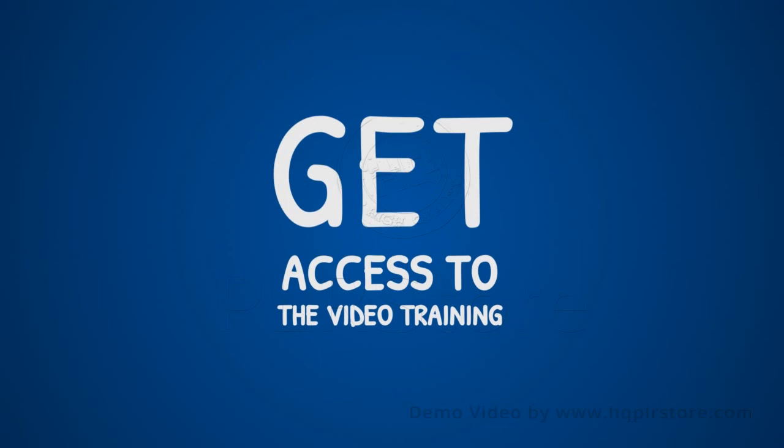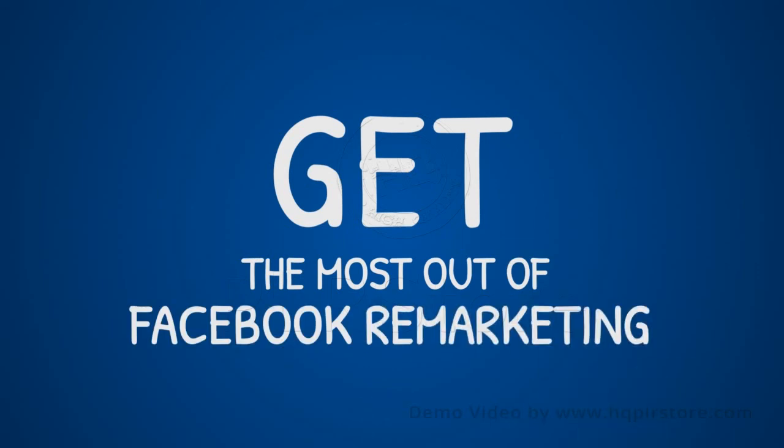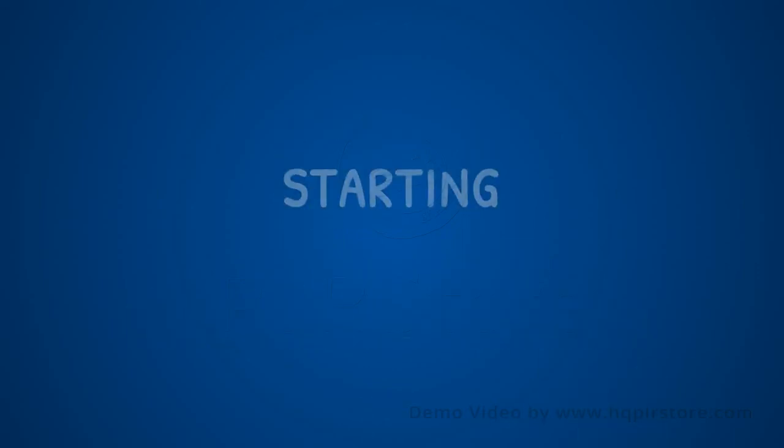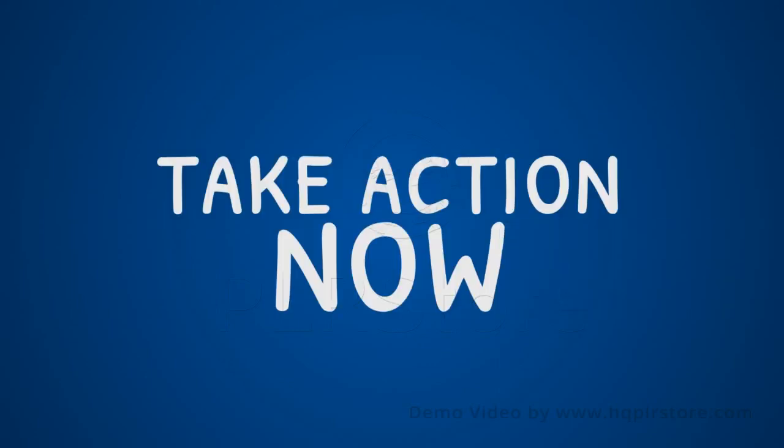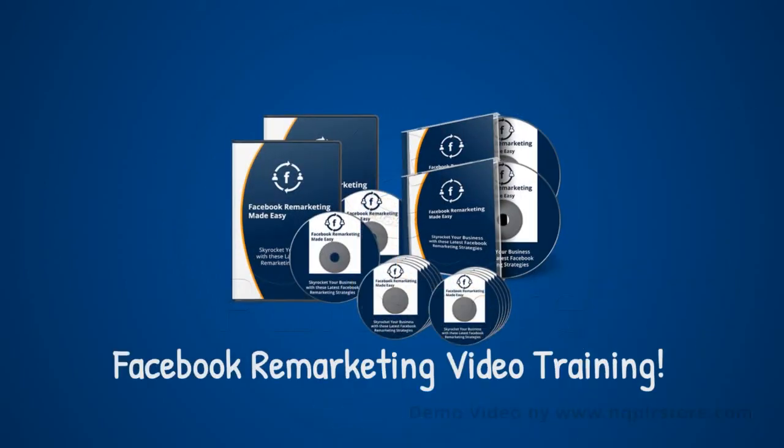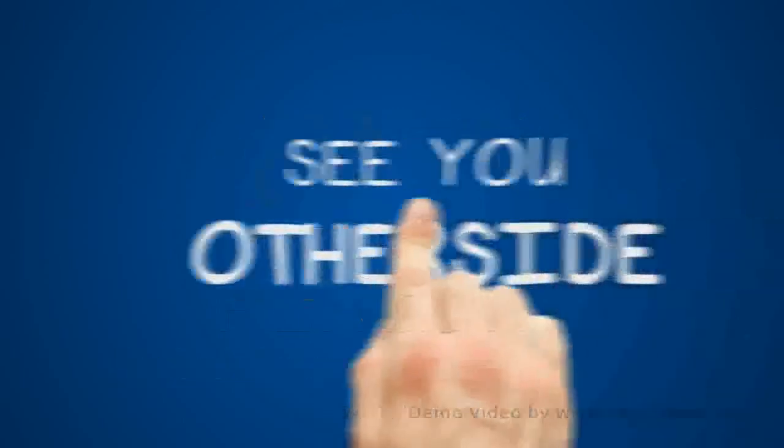And you will get access to everything you need to get the most out of Facebook remarketing on behalf of your own business or client business starting today. So take action now and get access. You'll be up and running today. Limited spots are available for this high quality and high definition video training. See you on the other side.